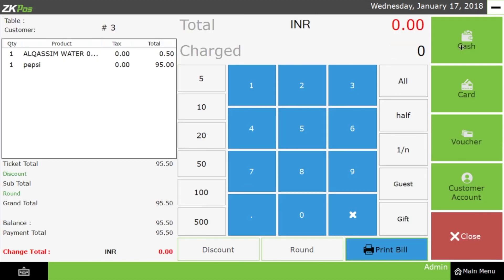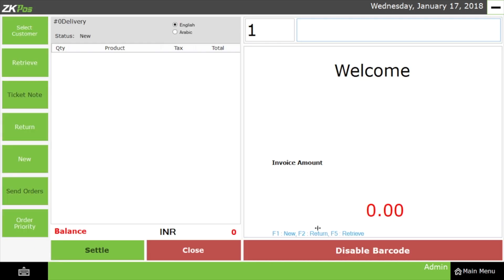Then click on the Cash button and all the processes are completed. Next, let's come to the menu again. You can see that towards the bottom of the screen, there are shortcut keys like F1, F2, and F5. If you want to make a new invoice, click on F1; click on F2 for return; and click on F5 for retrieve.